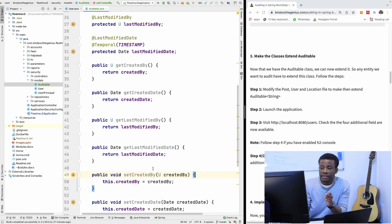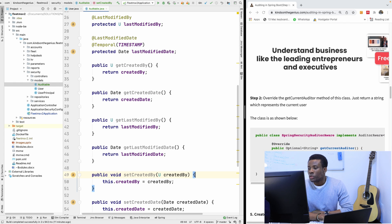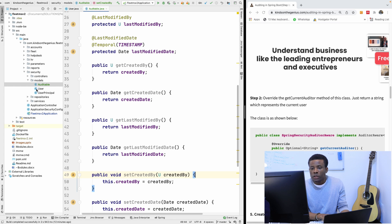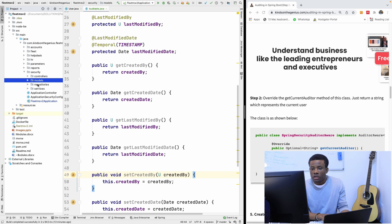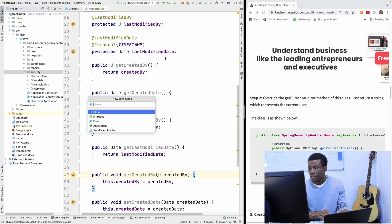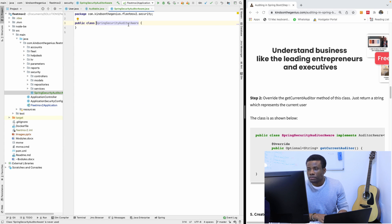We've completed the Auditable class. Any object that inherits from it will have these fields added to its table when created by Hibernate. Next, we implement the AuditorAware interface — this interface grabs the currently logged-in user and uses it to populate created_by and modified_by. I'll create this class inside the security package.